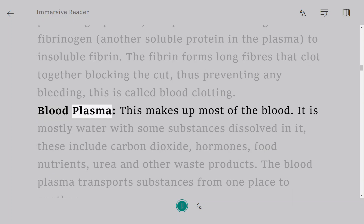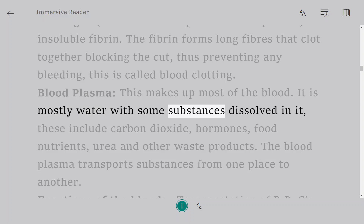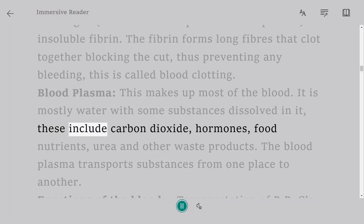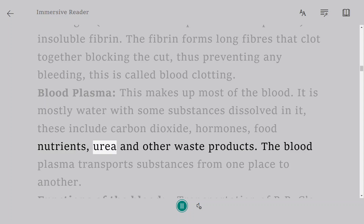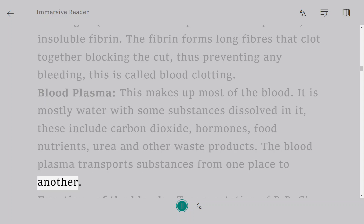Blood plasma makes up most of the blood. It is mostly water with some substances dissolved in it, including carbon dioxide, hormones, food nutrients, urea, and other waste products. Blood plasma transports these substances from one place to another.